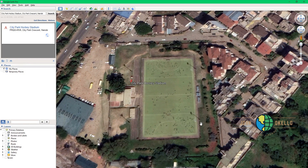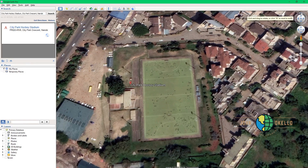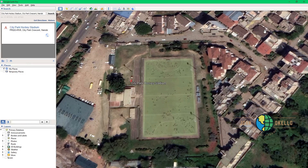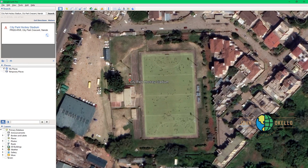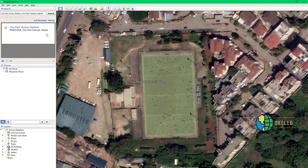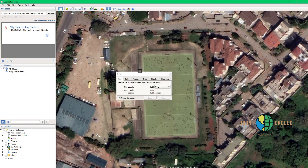Make sure that you zoom in sufficiently so that you can see the boundary of that particular land. There are two ways you can go about measuring this piece of land — you can see there's something like a perimeter all around that particular piece of land, and that's what I'm going to use. At the top of the application you should be able to see different types of tabs, and what I'm interested in is 'Show Ruler' — click on that.